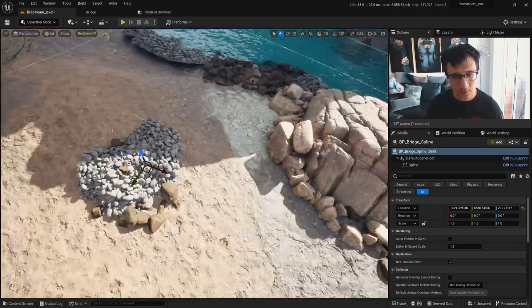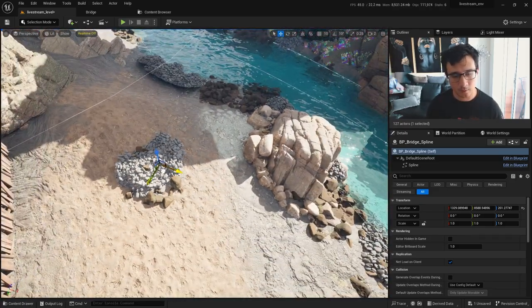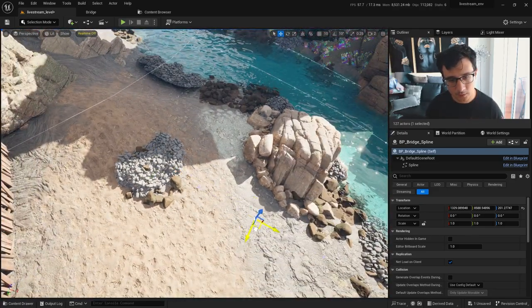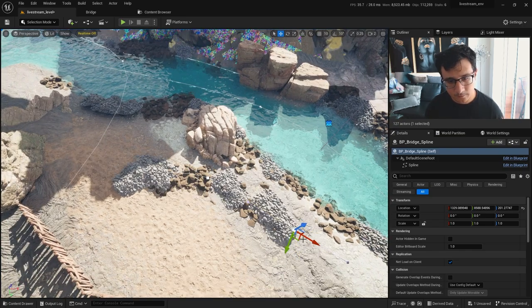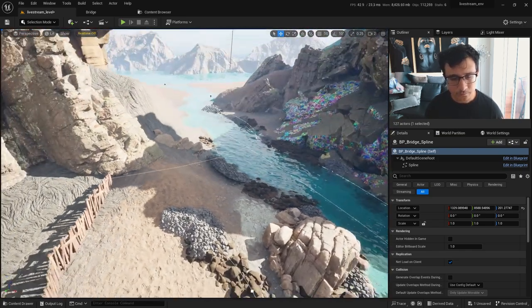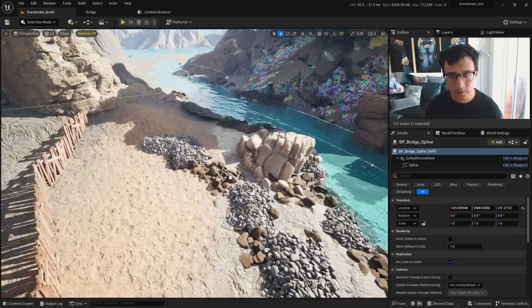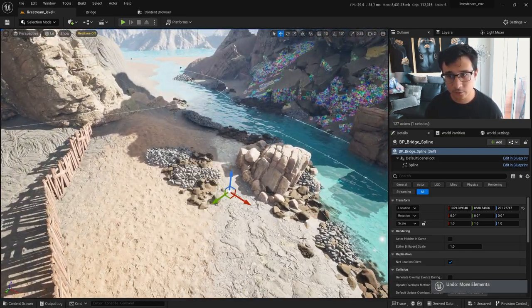So if you check the spline, I can just go ahead and do something like this. And I don't want that, so I will just change this.